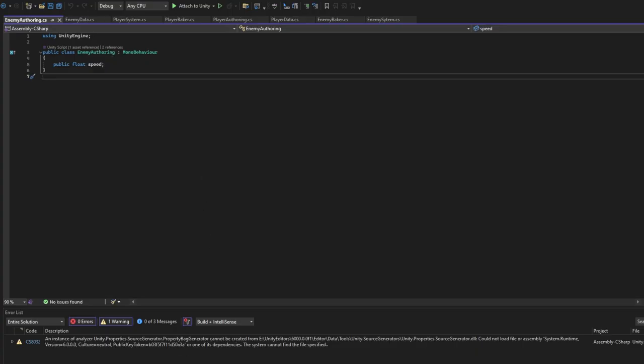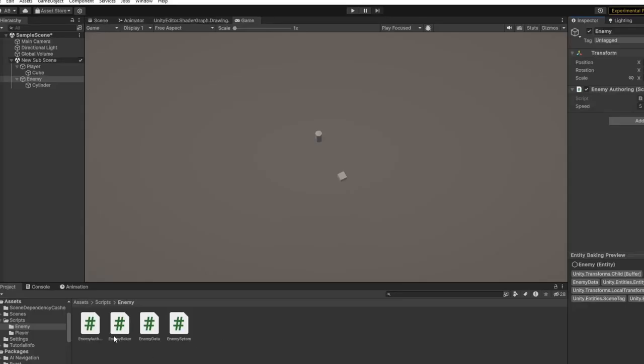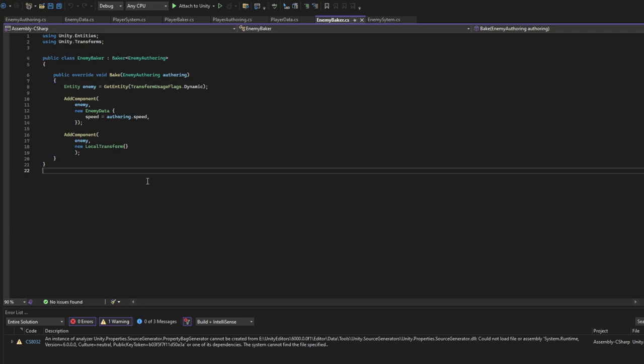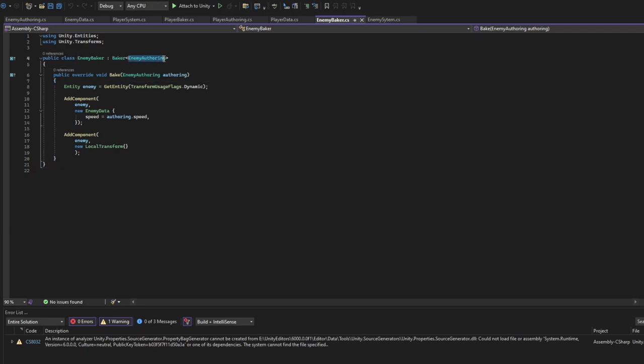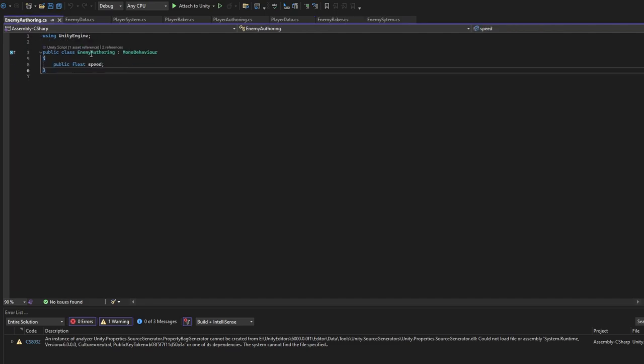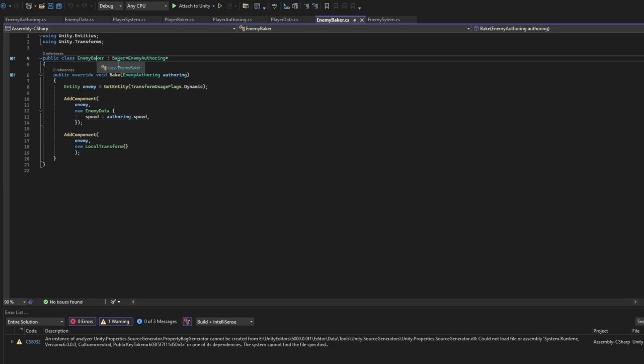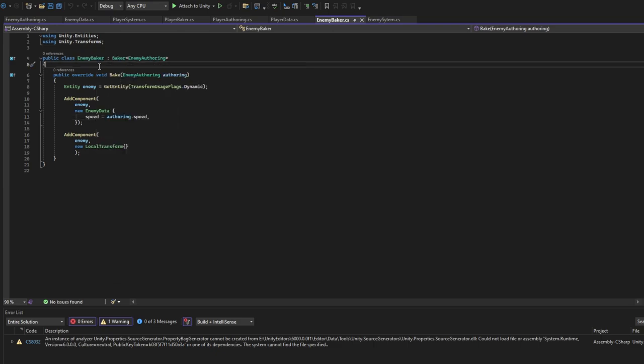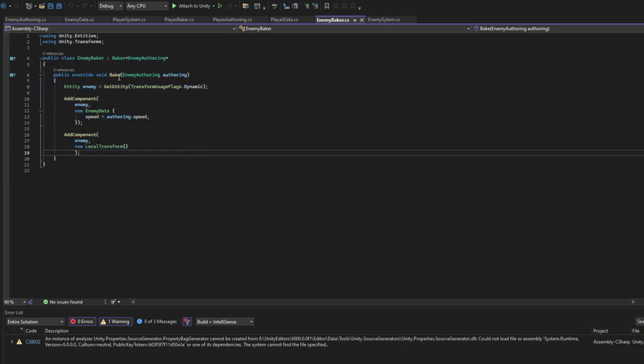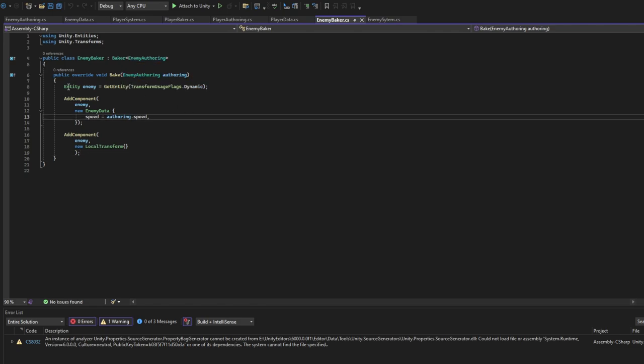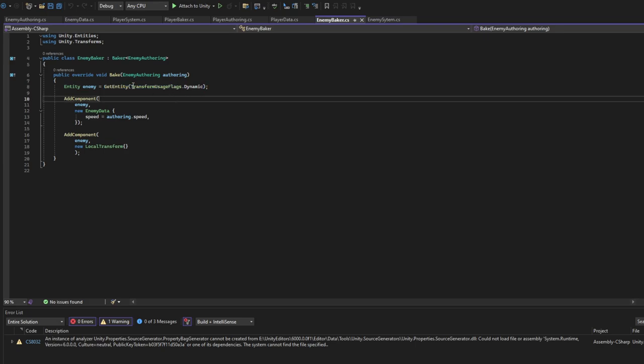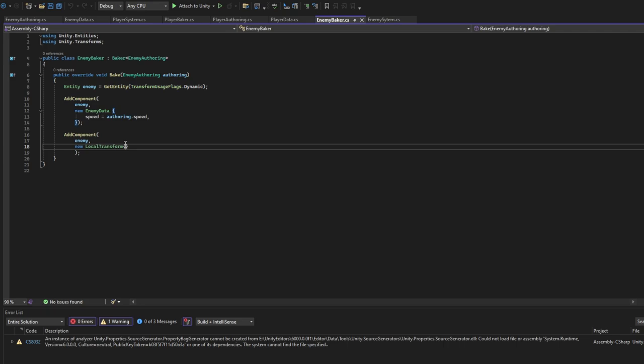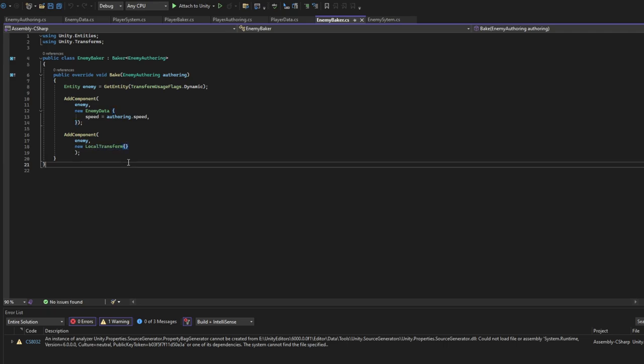Go to EnemyBaker. In EnemyBaker we will have to inherit from Baker and then we type of EnemyOffering you created earlier. Once found done, go back to EnemyBaker. Here we implement the interface which will be the bake. We add here our EnemyOffering, we get Enemy which will be GetEntity. We add a dynamic flag here, add Component EnemyData and LocalTransform.